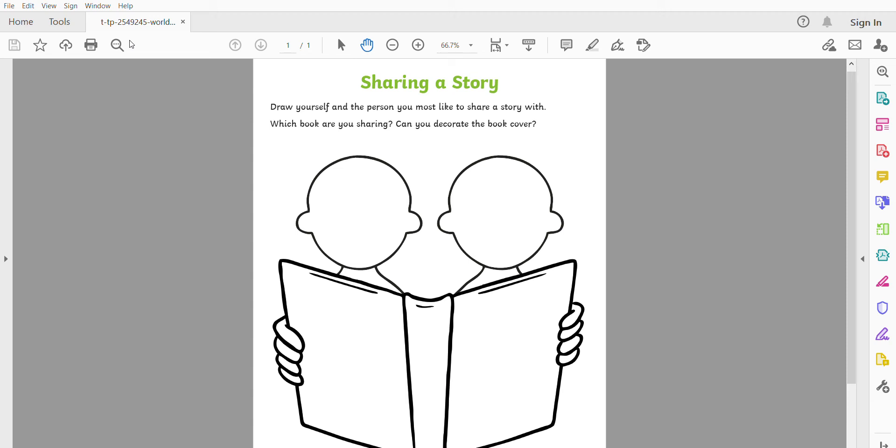Hi everyone, it's Miss Thompson here. Now Thursday is World Book Day and what I would like to know is if you could share a story with anybody, who would you most like to share a story with?